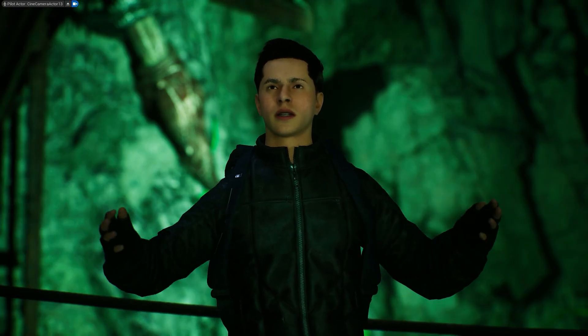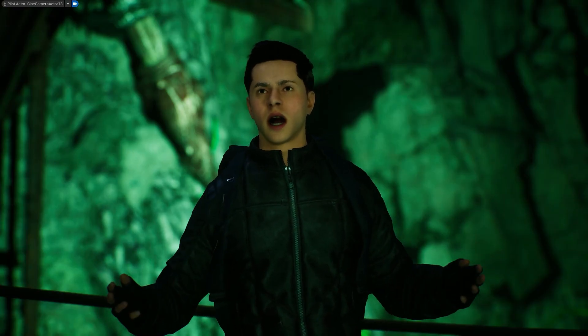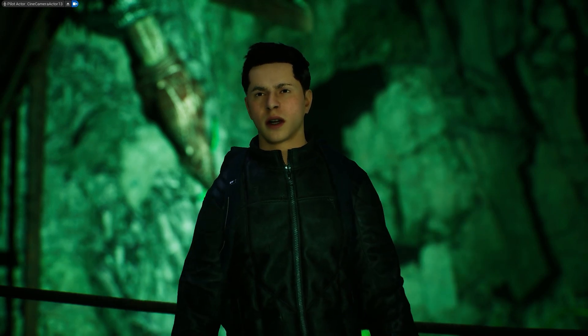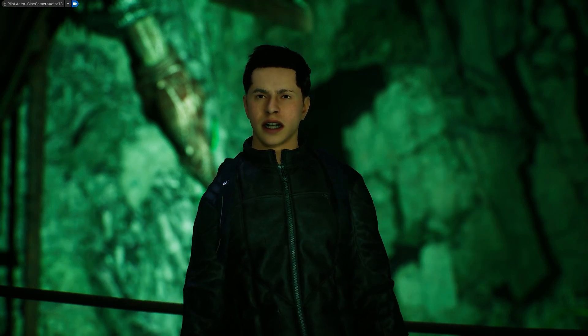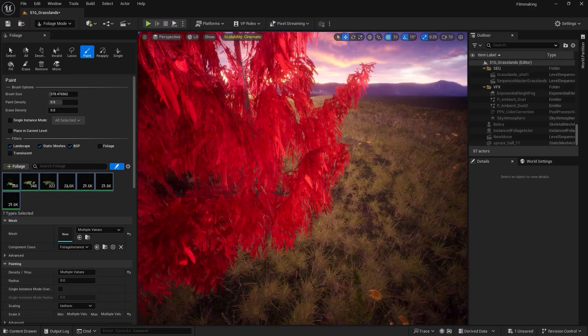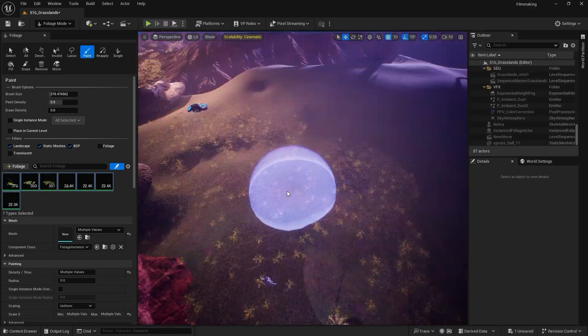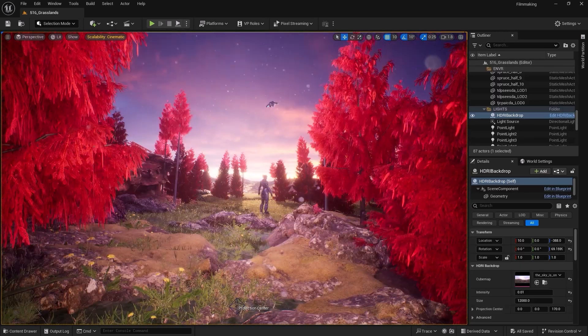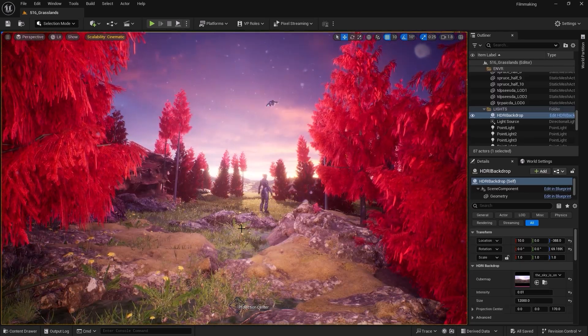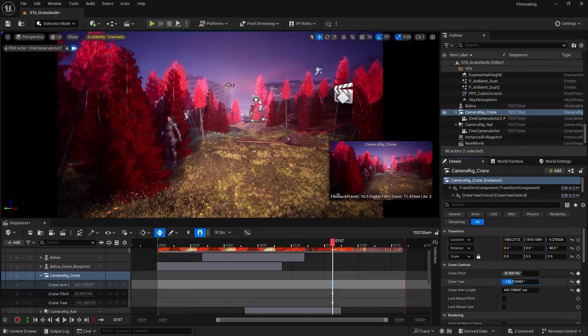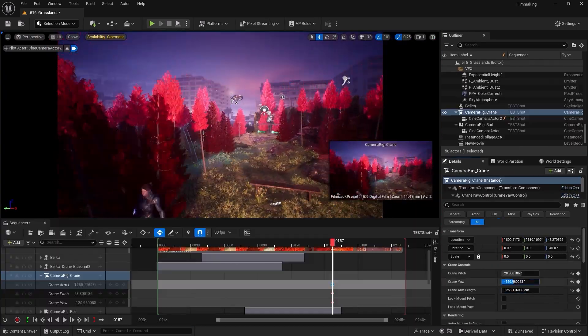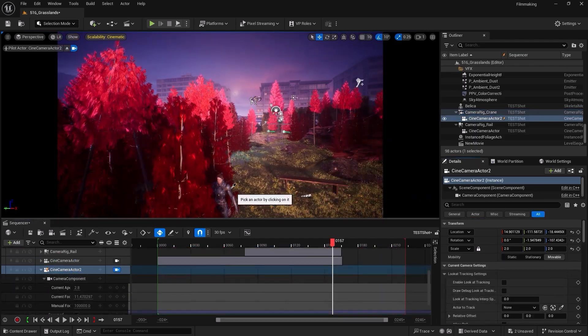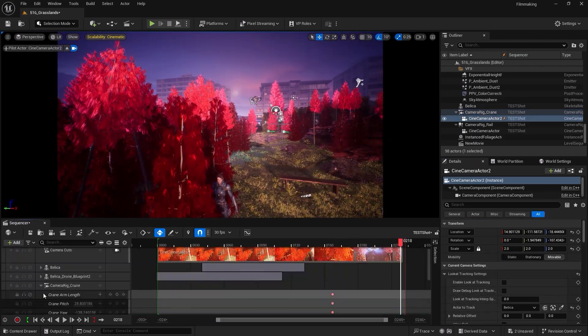In this course, we start with the basics. You'll learn how to navigate Unreal Engine, set up your scene and use lighting to make it more realistic. We'll cover landscapes, foliage and world building so you can design beautiful immersive environments that feel alive.